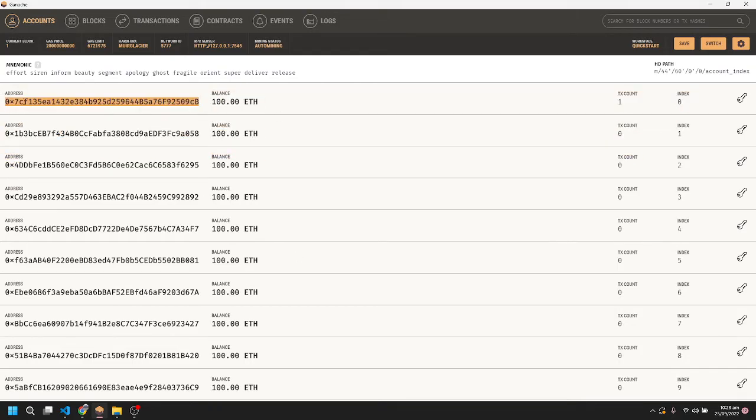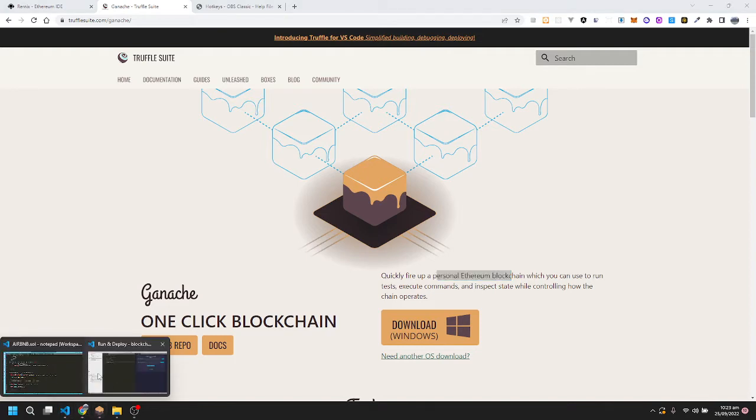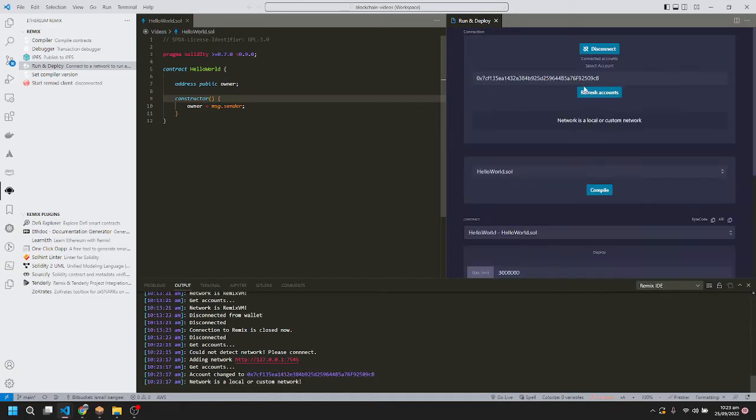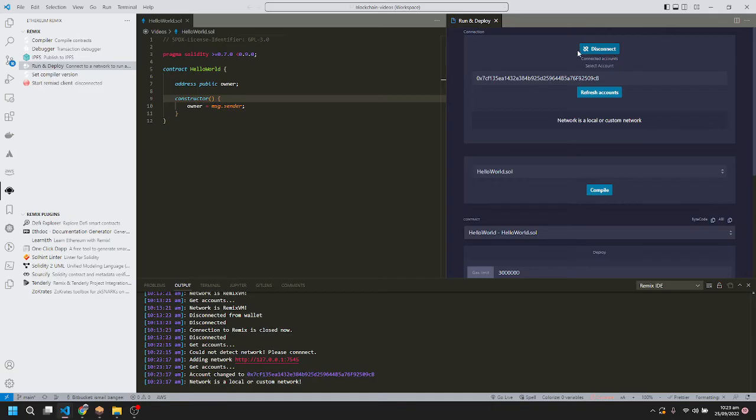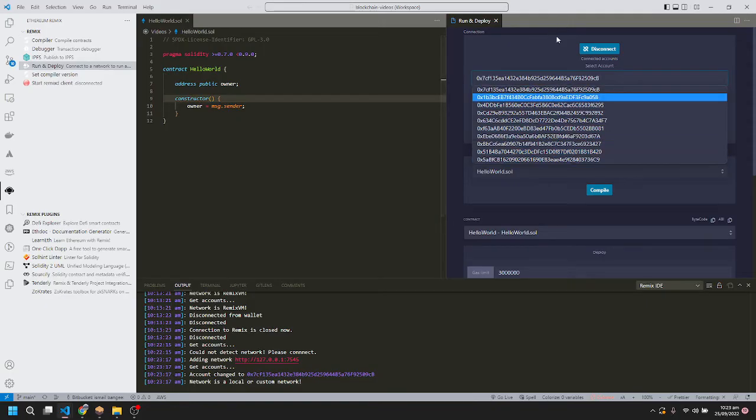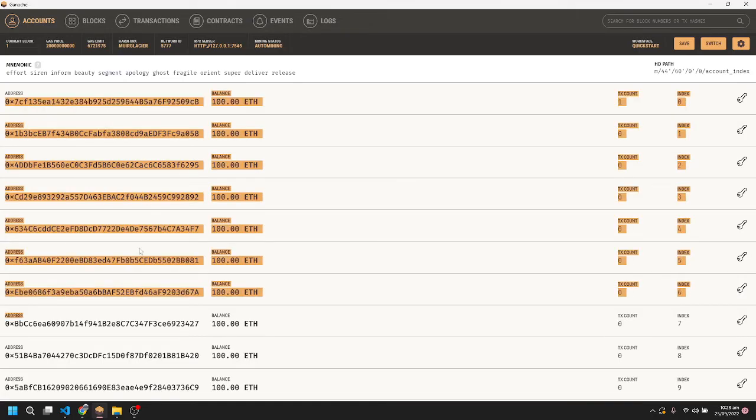Now we'll connect it. It's connected successfully, and you can see the disconnect button here. You can also see the list of all the accounts that the connected provider has available.